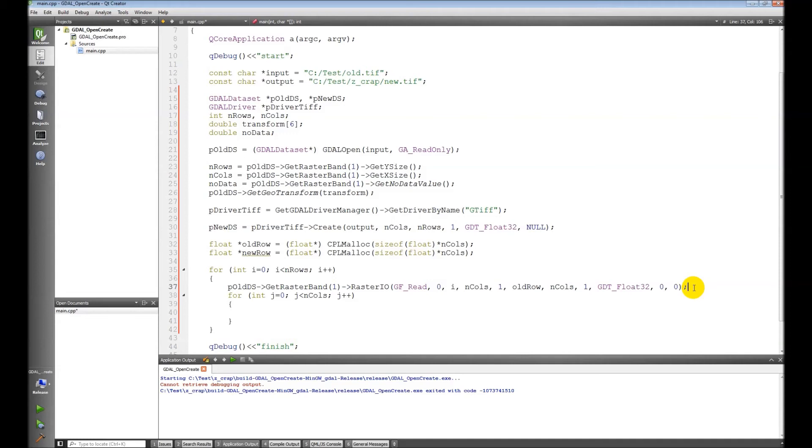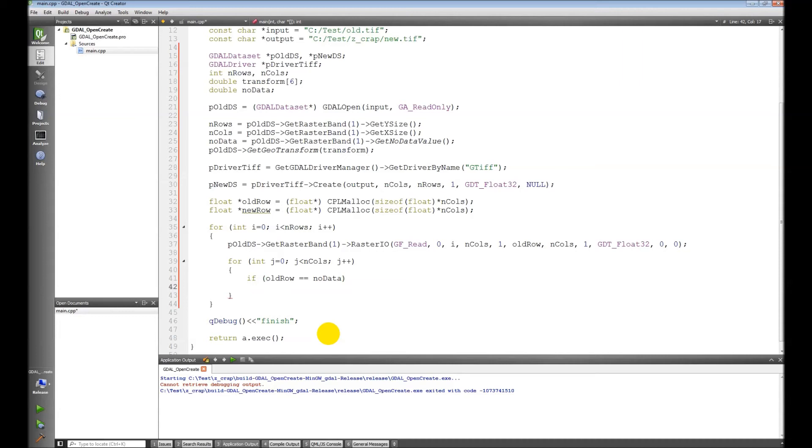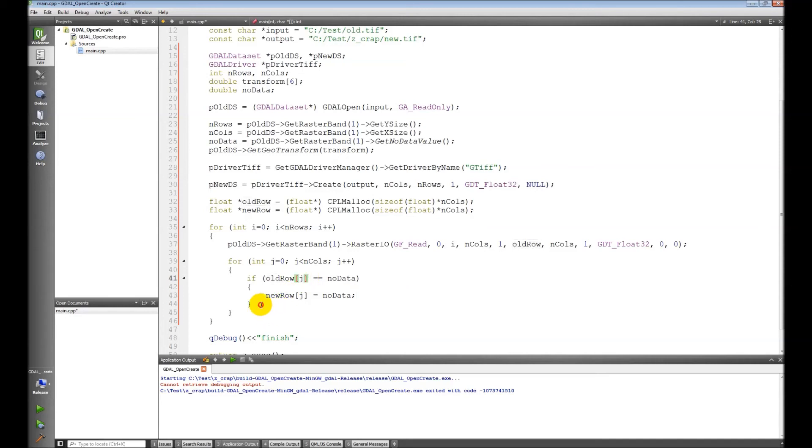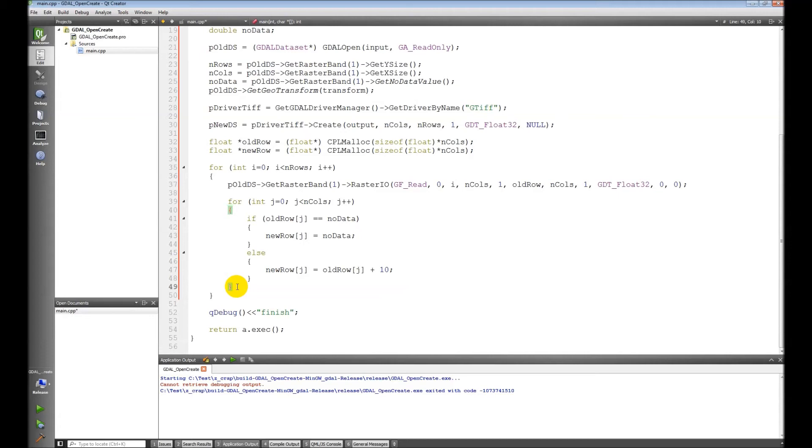So we've read in our row into this variable old row. Now what we want to do is for every value that has data in it we're going to read it in and add 10 to it and then write that to our new dataset. So if we want to check if old row at index j equals no data, then new row at j equals no data, keep that the same. Otherwise, else, new row j equals old row j plus 10.